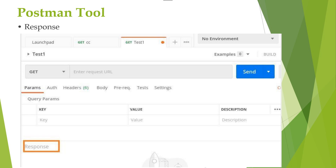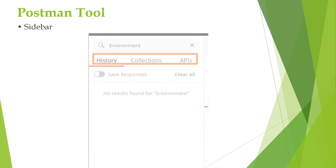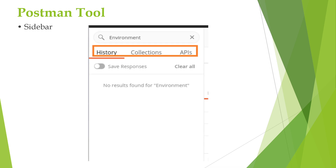The next section is the Sidebar. The sidebar consists of collections, which are used to maintain tests containing folders, subfolders, and requests. It also contains history — records of all API requests made in the past — and the APIs.